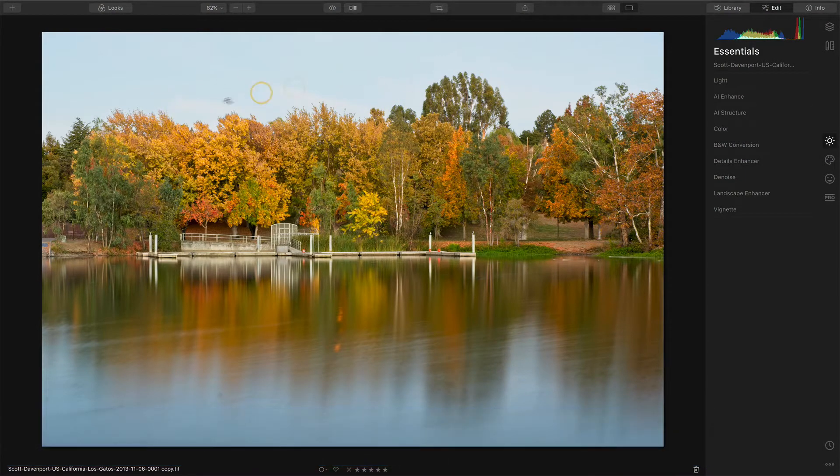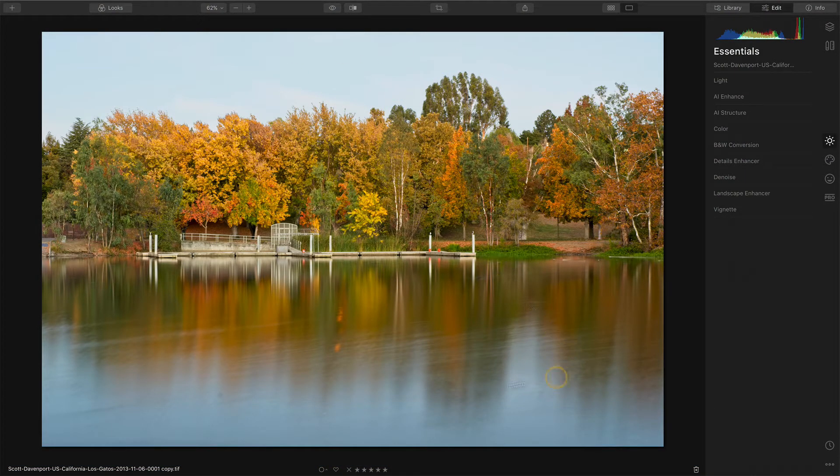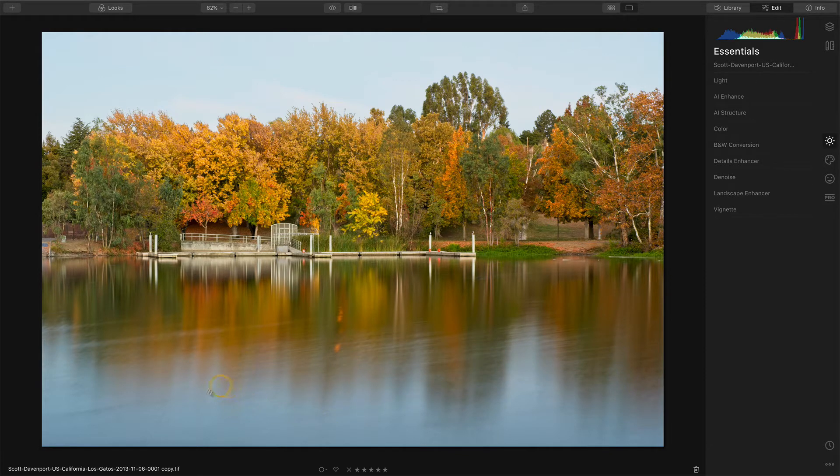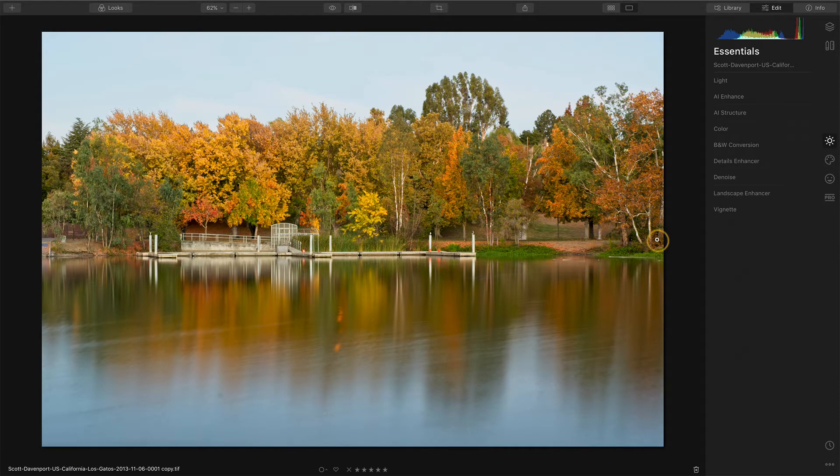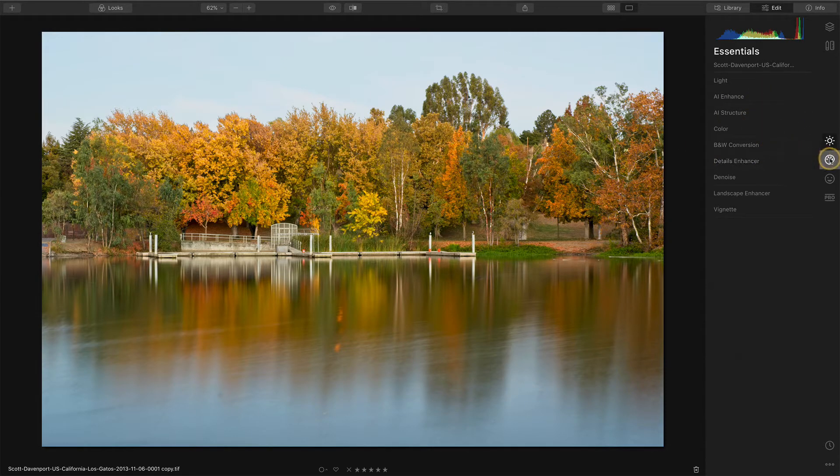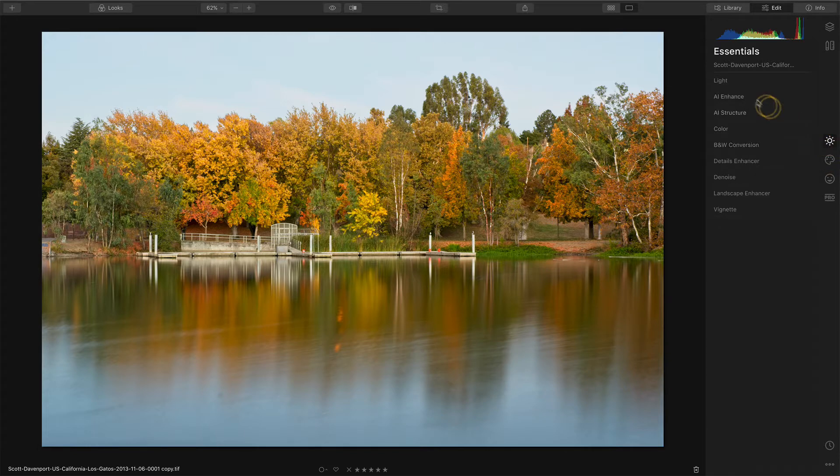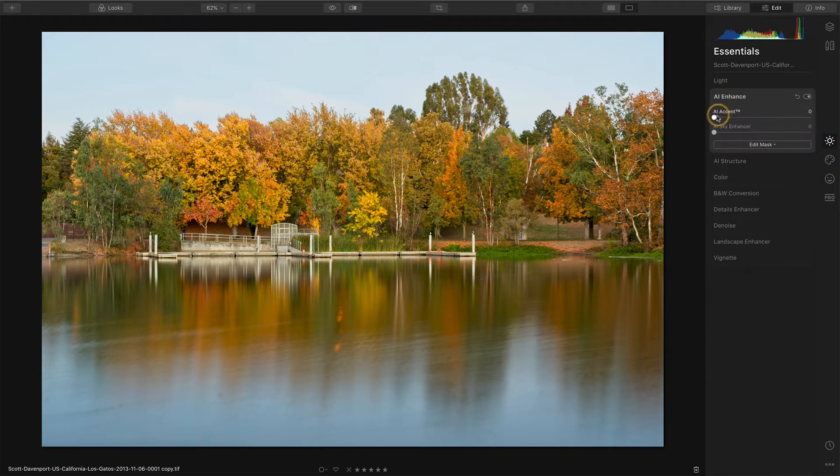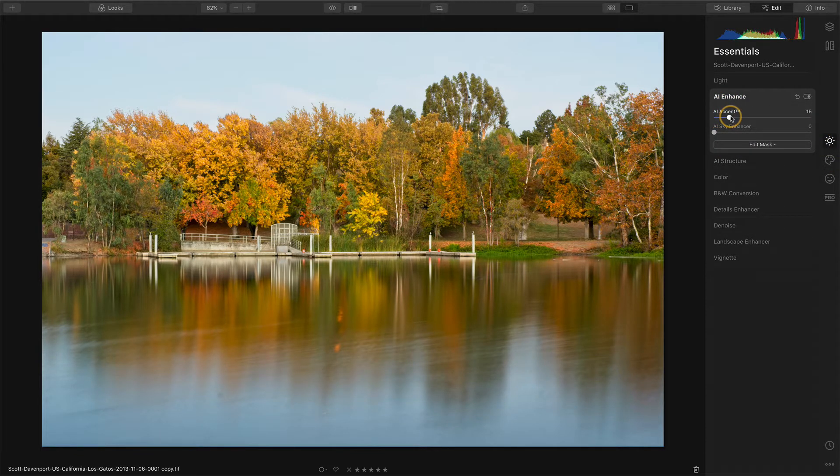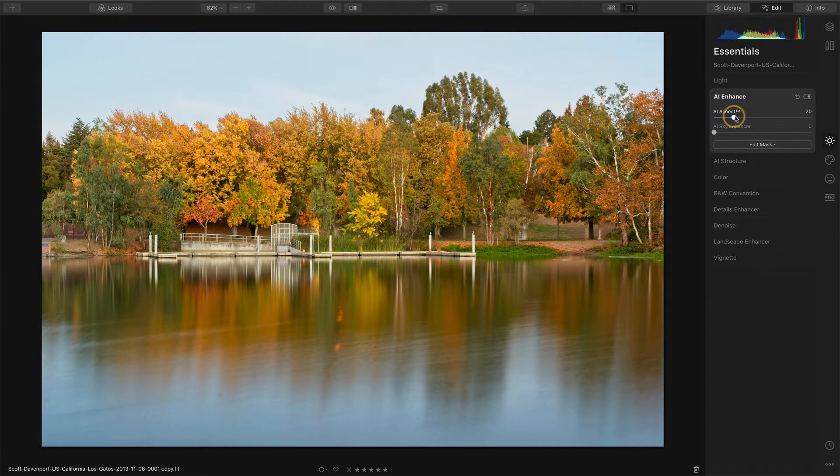So to do a sky replacement with a reflection in Luminar. We've got a sky up here that is very boring and it's reflected down here in the bottom. I even got a dust spot that I missed, but I'll take care of that later. Let's first deal with the sky replacement itself.